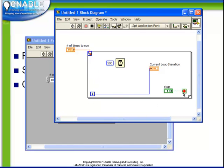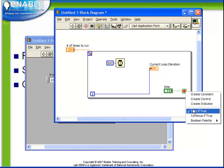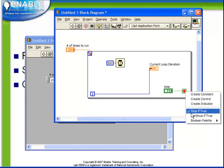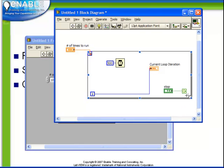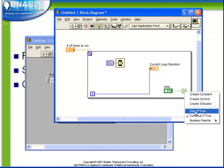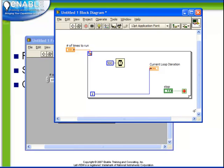Notice while we're looking here that if we were to right click on this terminal we could also modify the behavior to be continue if true or to be stop if true. Because we have a stop button on our front panel we want it to stop if true.